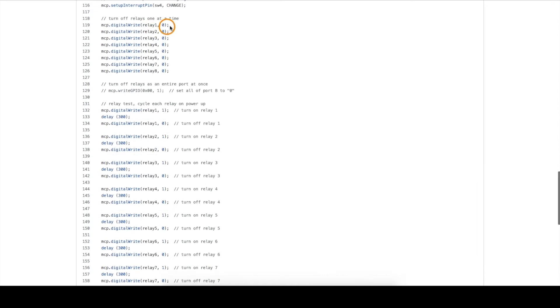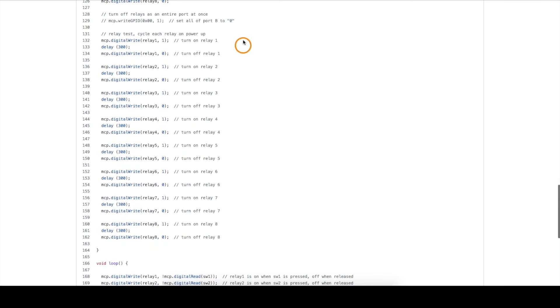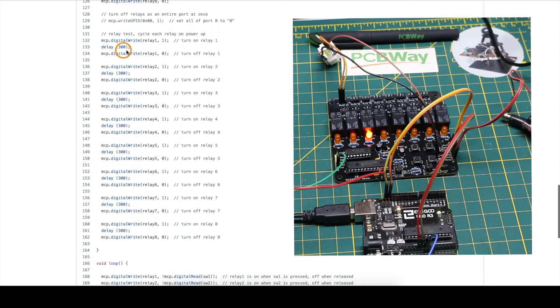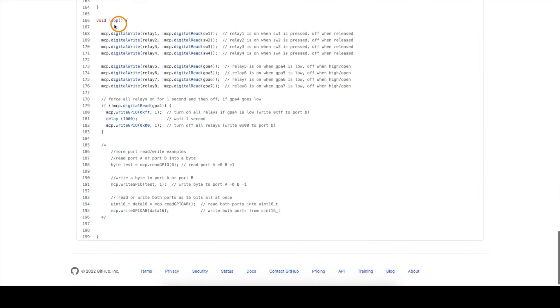I also want to make sure all the relays start out being turned off, and then I'm just going to cycle through all eight relays, turning them on for a fraction of a second, and turning them back off so I can see that all the relays are working.